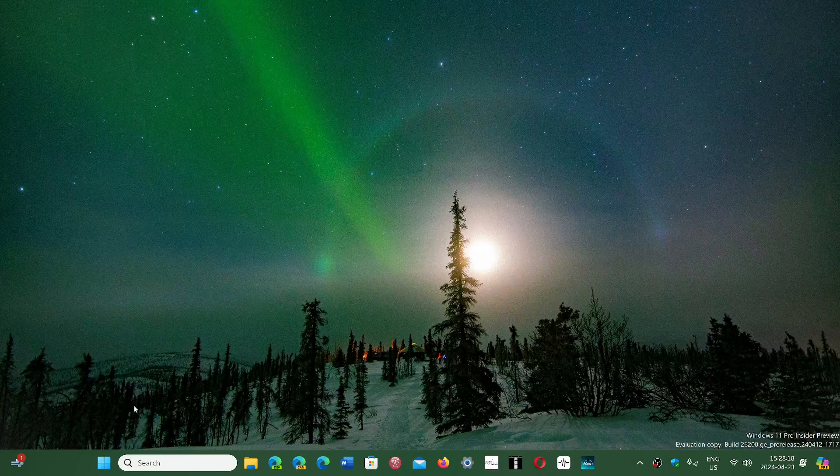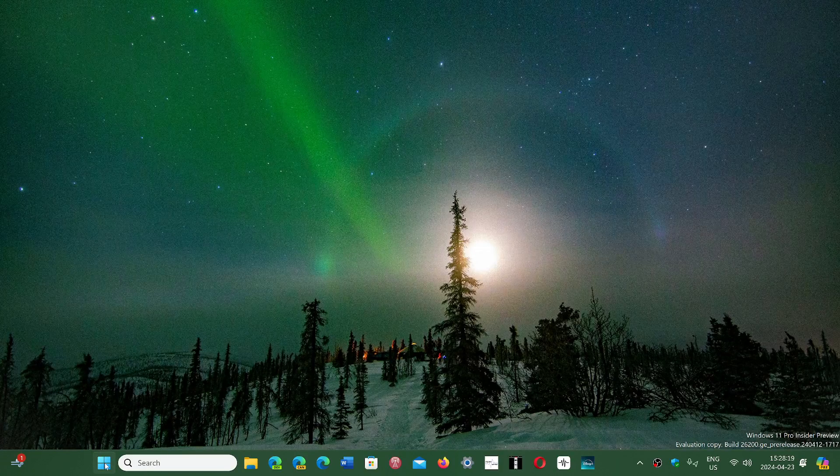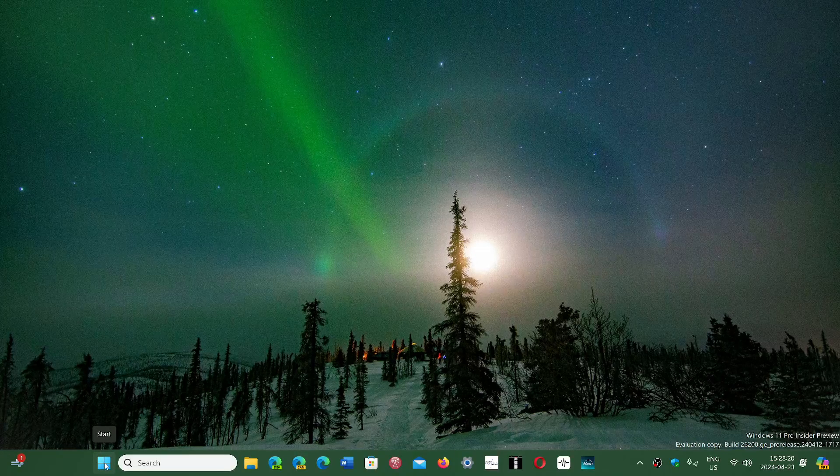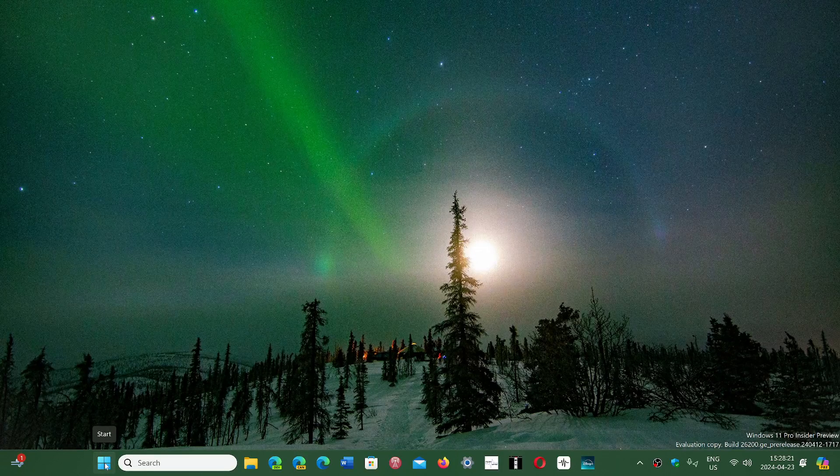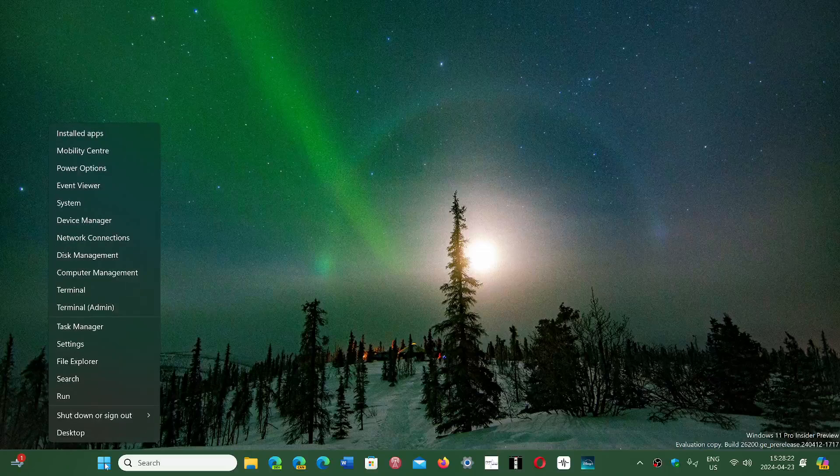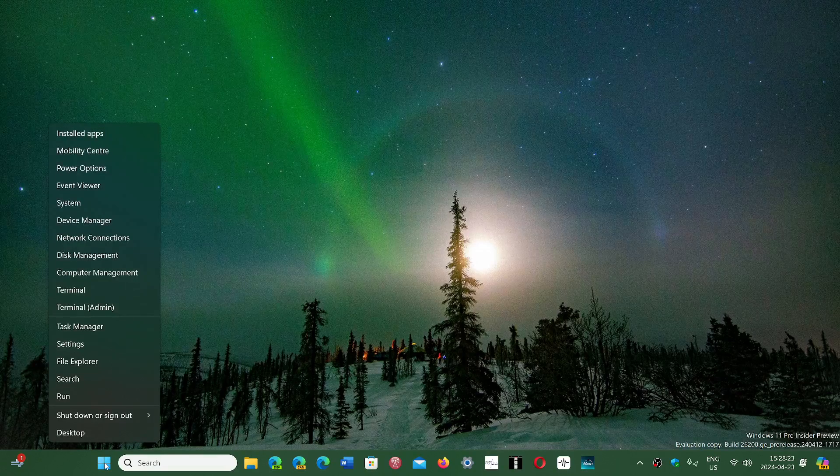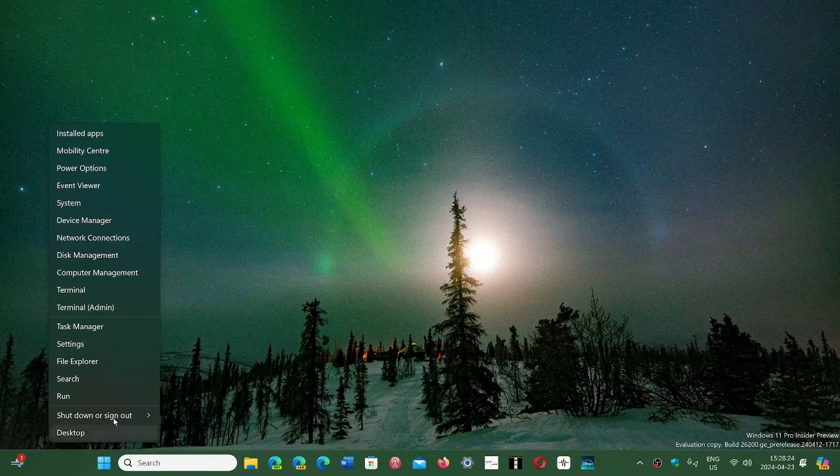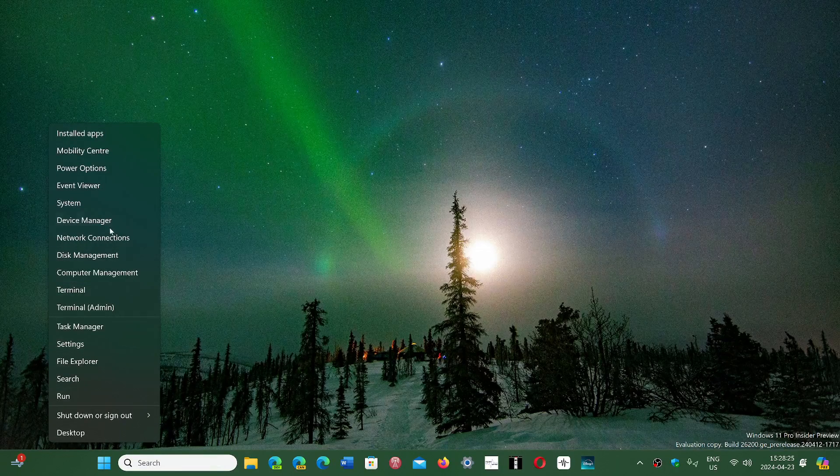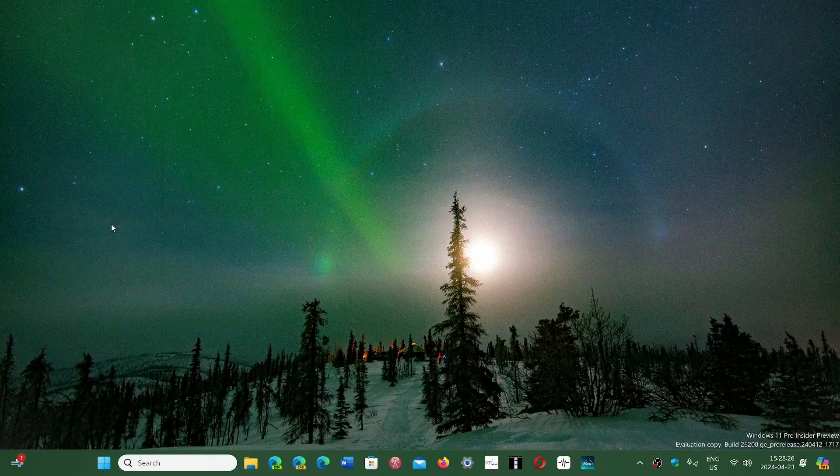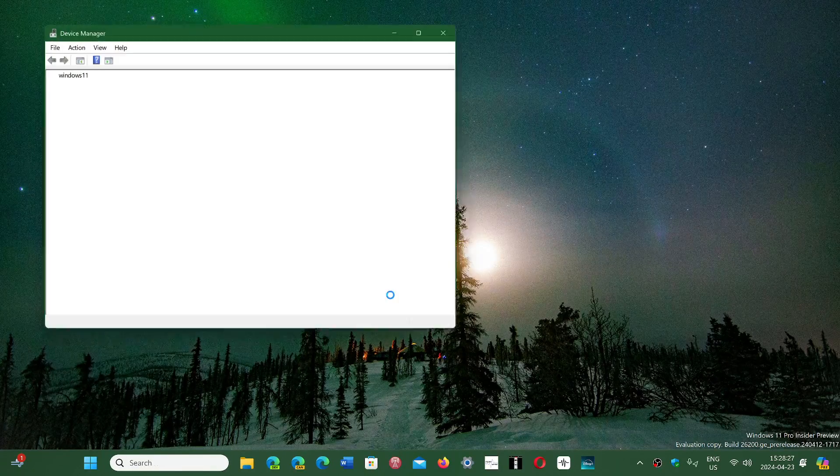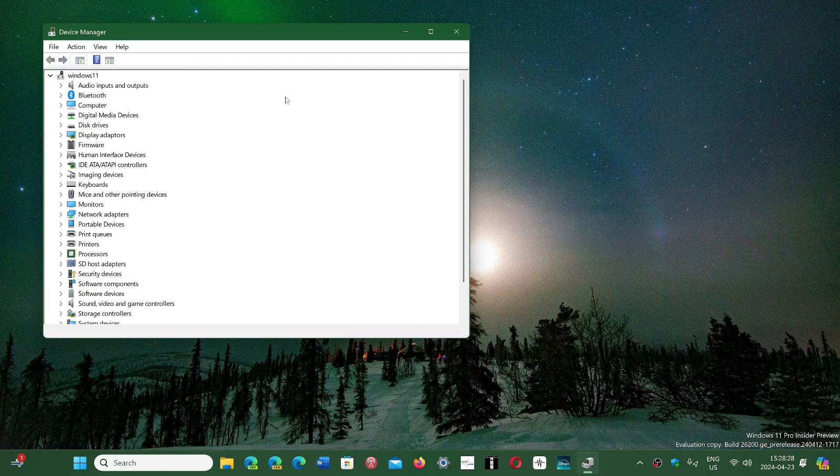So the first thing that you'll want to check out is the Device Manager. You right-click on your Start button and you go to Device Manager. In both Windows 10 and 11, it works.